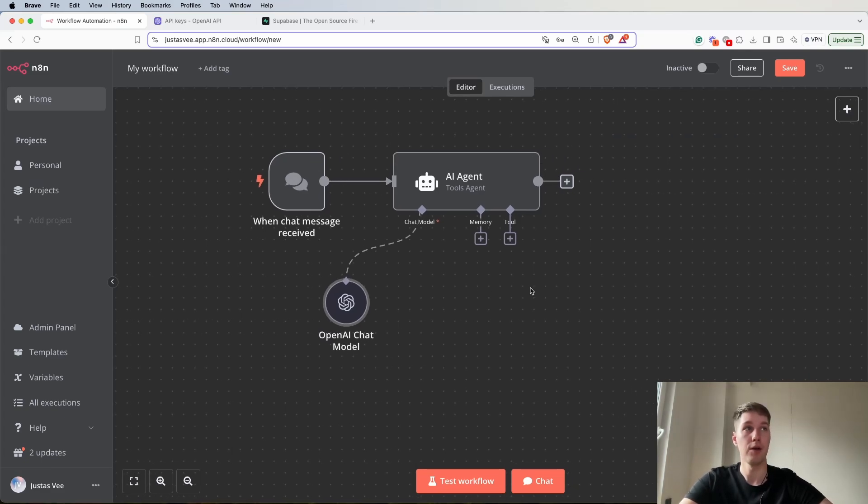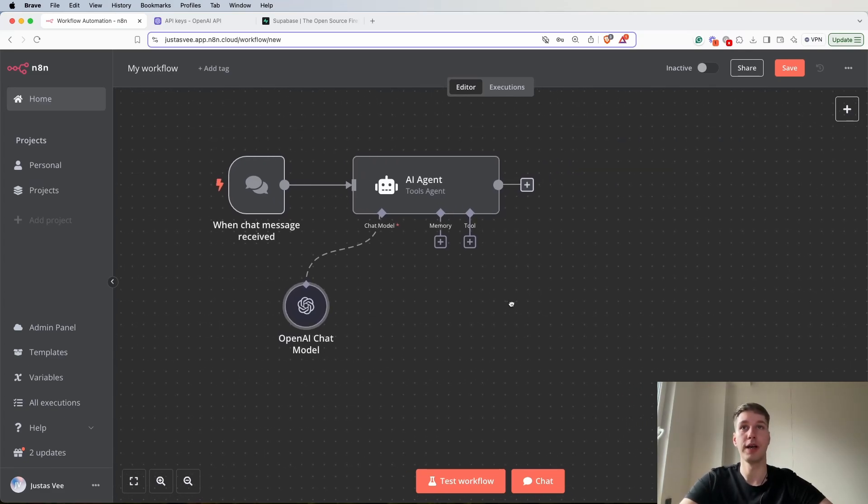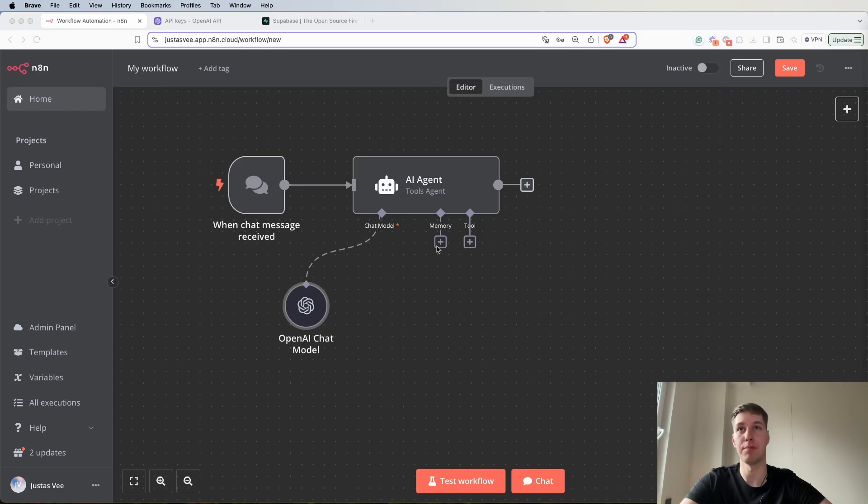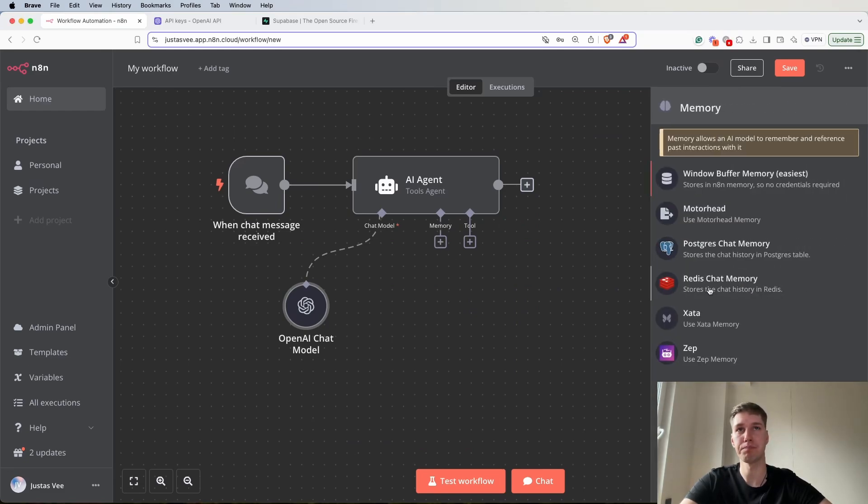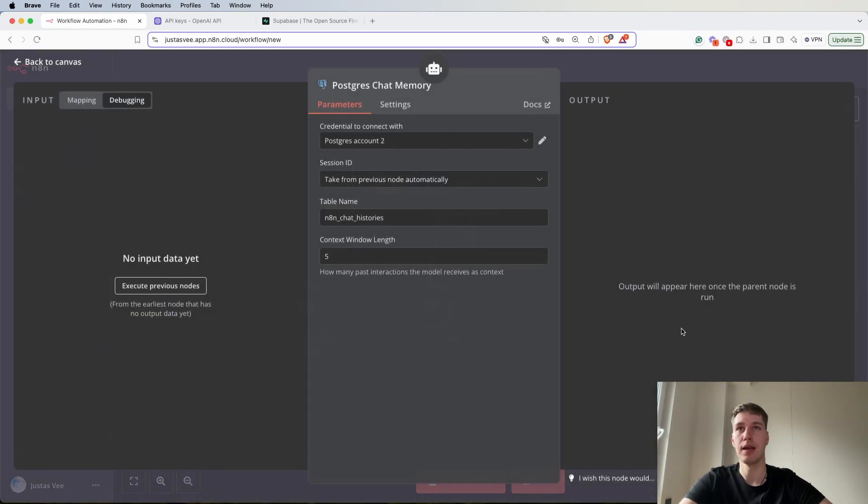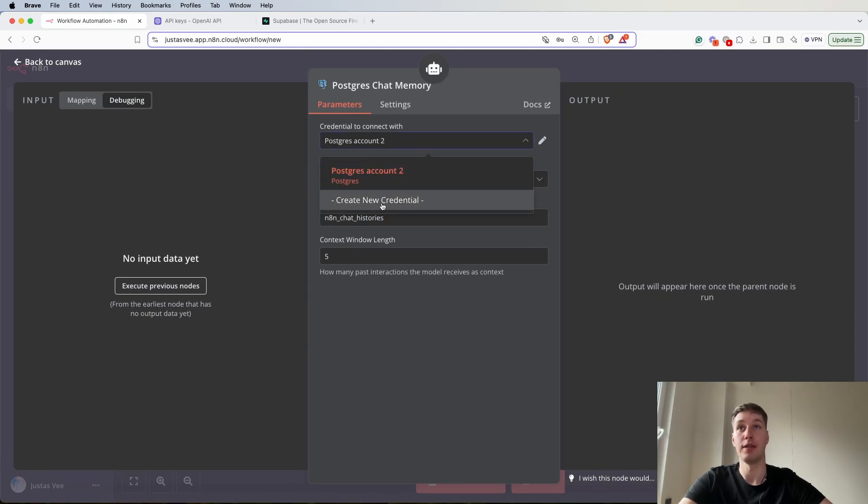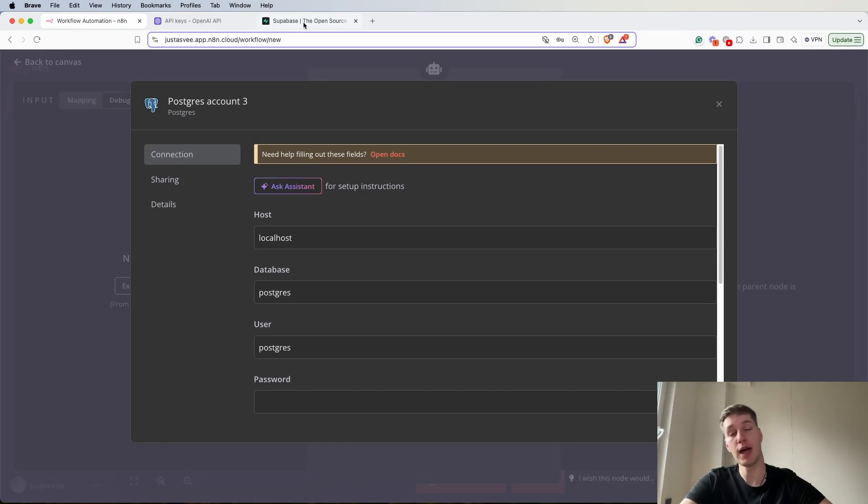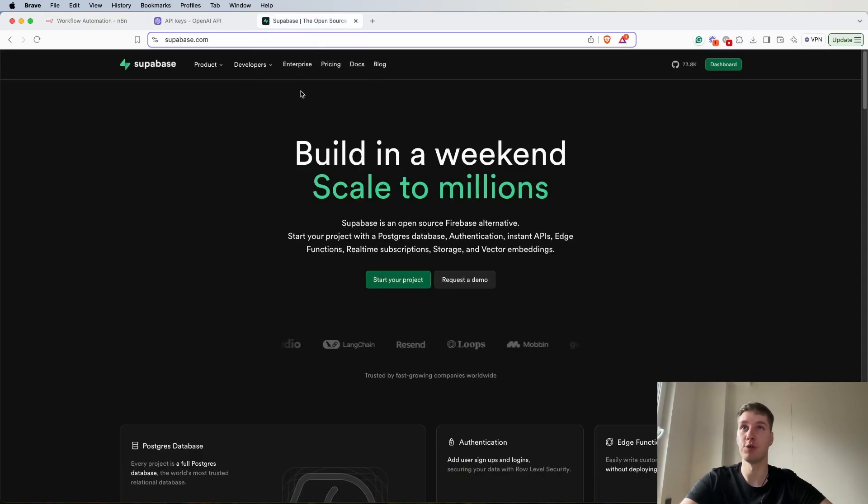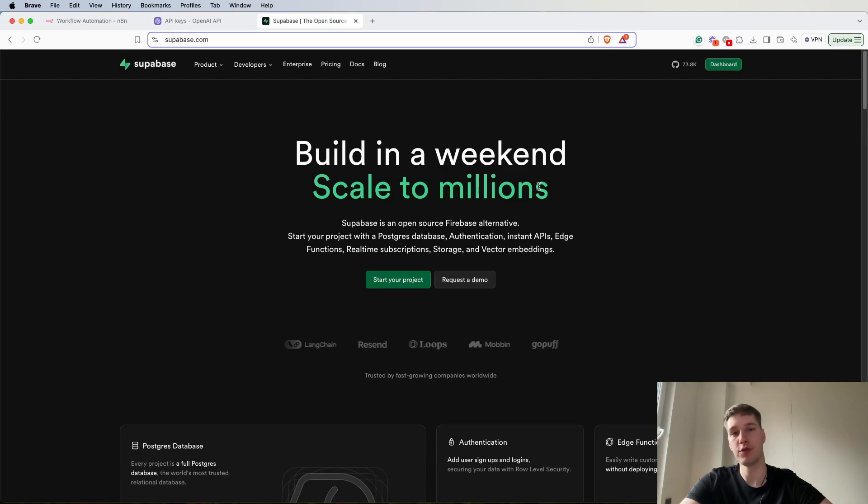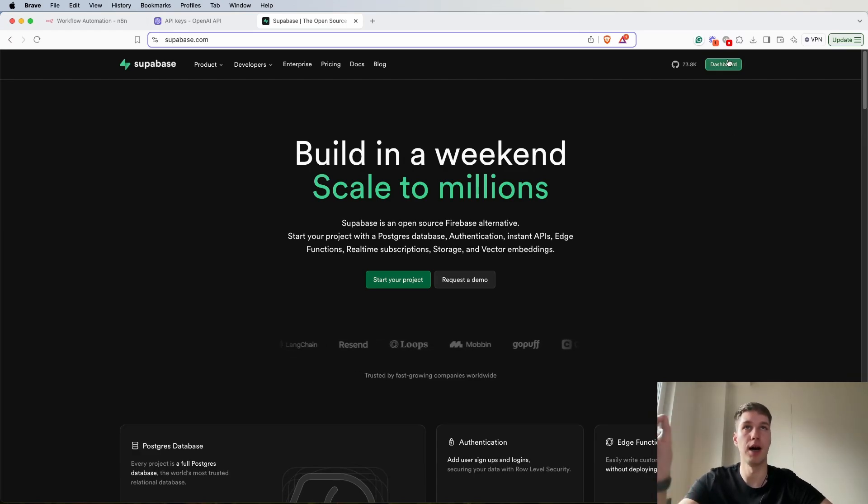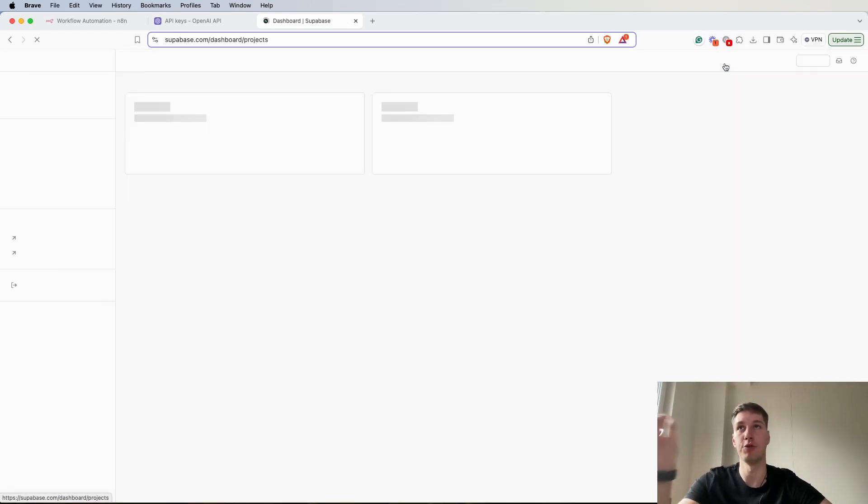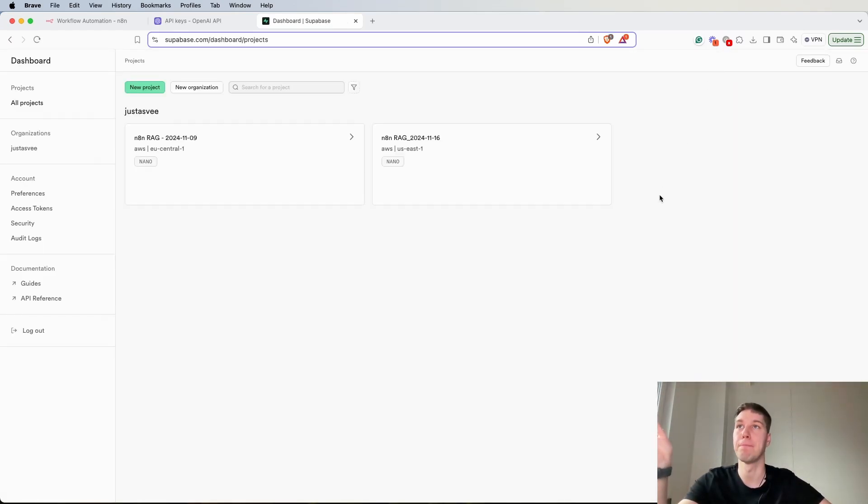Now what we're going to need to do is add the Postgres chat memory. When you add it you will have to create a new credential as well. To do that we're going to use Supabase. Right now I already have an account, so if you don't just register and go to the dashboard.